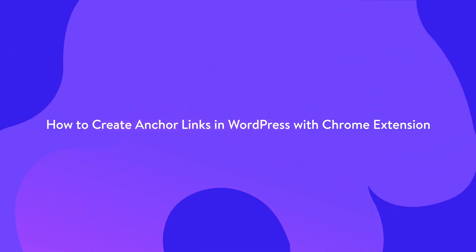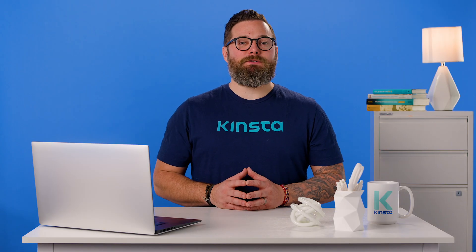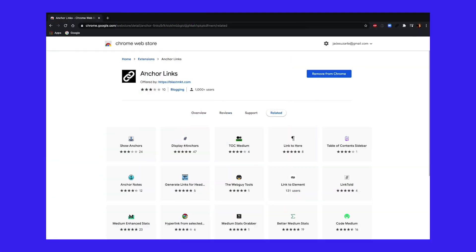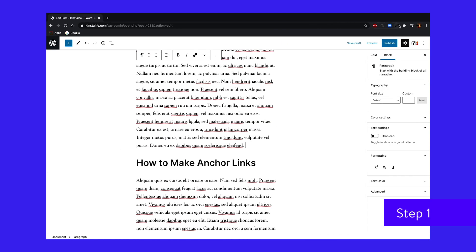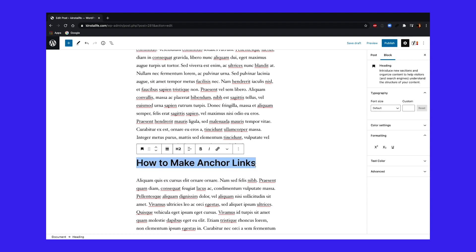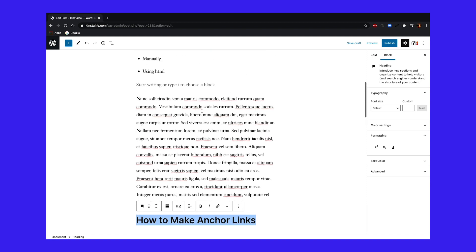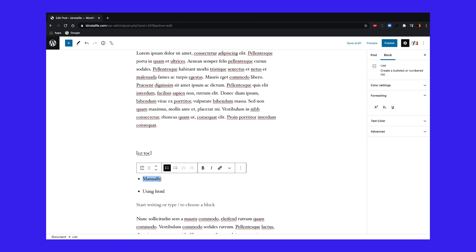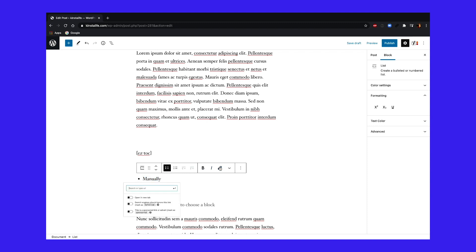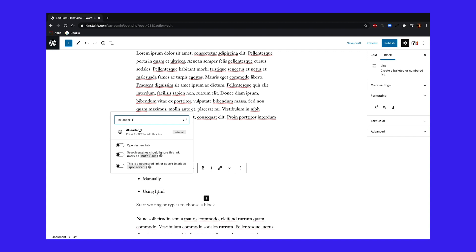Don't want to create anchor links with HTML or install a plugin? Then you should check out the free Anchor Links Chrome extension. This is fully compatible with self-hosted WordPress, WordPress.com, and Medium. Step one: after you install the Chrome extension, simply highlight the header you want to add the anchor link on, then click the little anchor link Chrome extension icon in your browser's toolbar. Behind the scenes, it creates the anchor ID derived from the header name — in this example, you can see it's #header-one. When you click the icon, it automatically copies it to your clipboard. Step two: go to the text you want to add the anchor link to, create a hyperlink as you would normally, and hit paste. The Chrome extension helps make it quick and easy without relying on any third-party plugins.